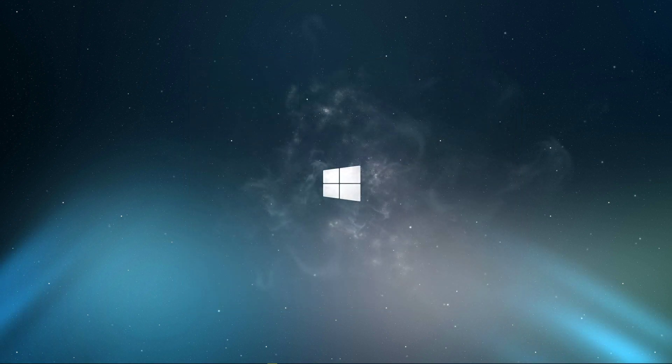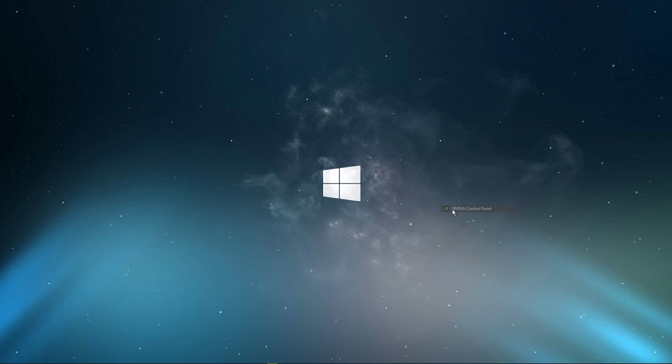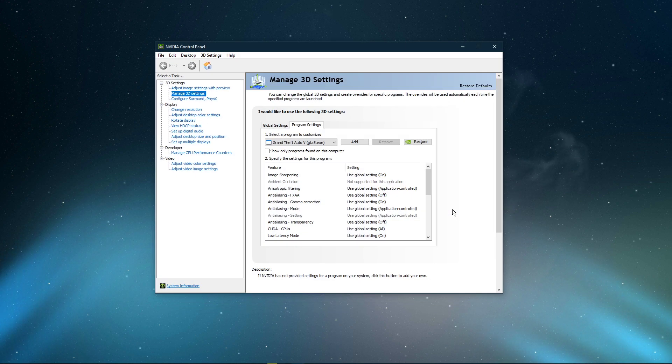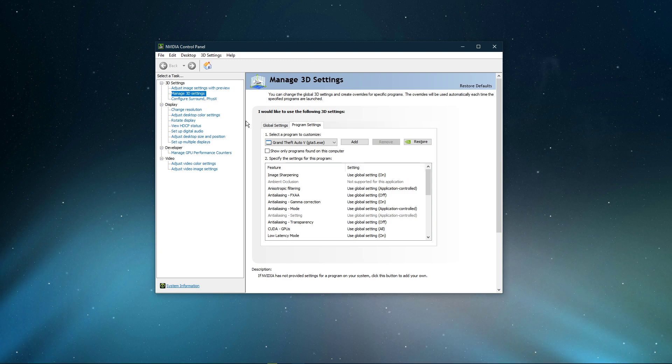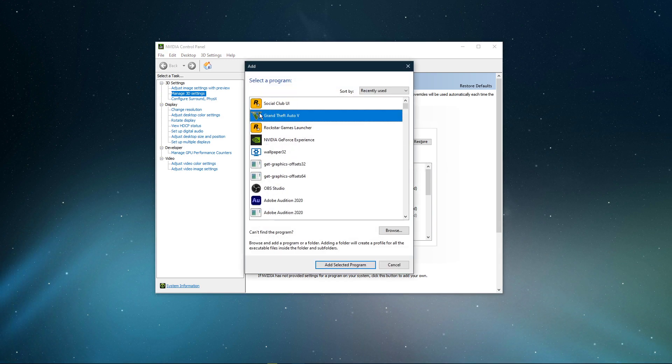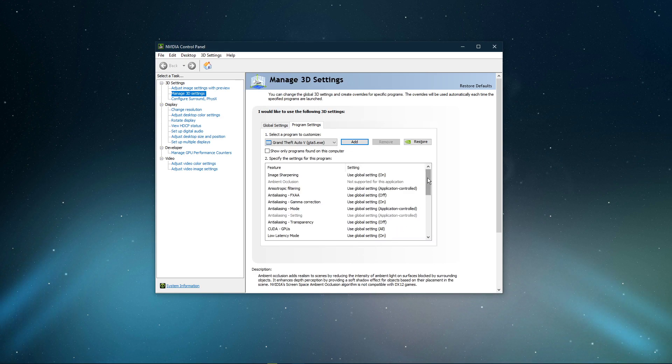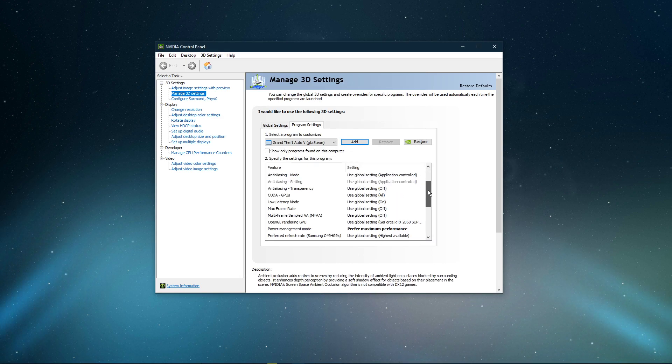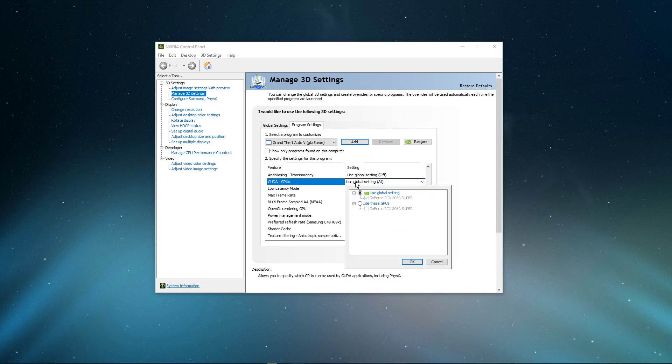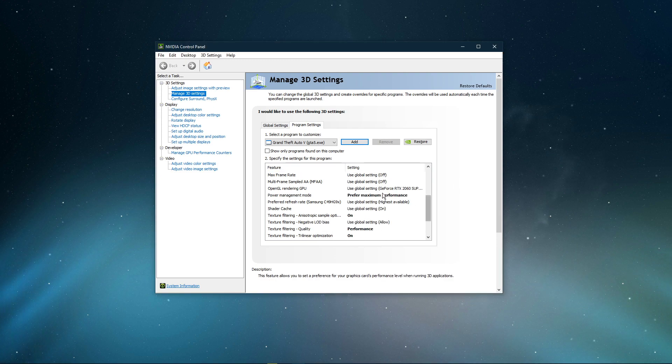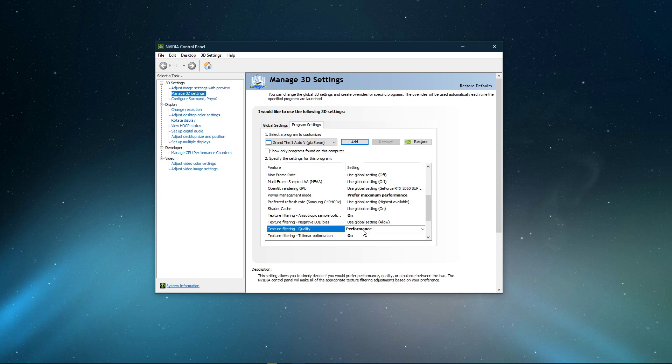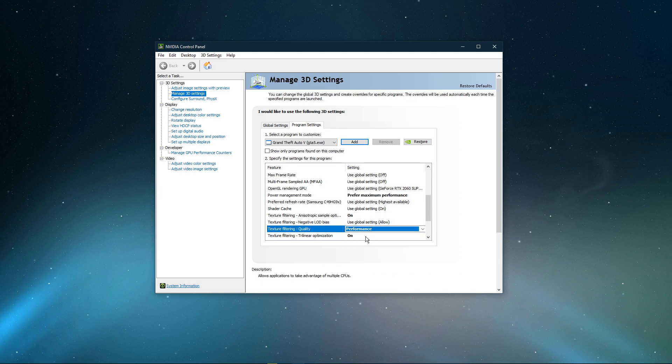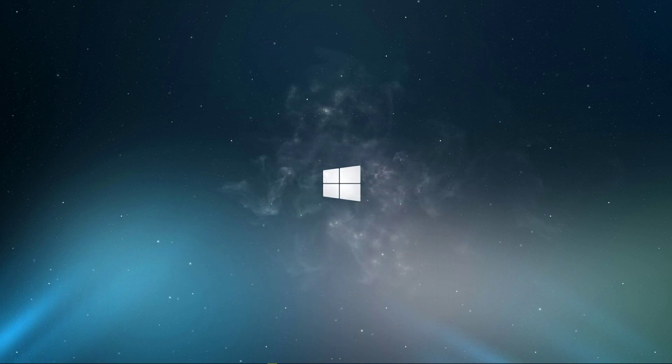Next, right-click your desktop and select NVIDIA control panel. You can do the same step with the AMD driver suite. Navigate to Manage 3D settings and then Program Settings. Select to add a program to customize, and then add GTA 5 from the program list. Below, we will change a few settings. Make sure that the CUDA setting is set to your main GPU. Set the Power Management mode to Prefer Maximum Performance, and set the Texture Filtering Quality to Performance. Don't forget to apply your changes.